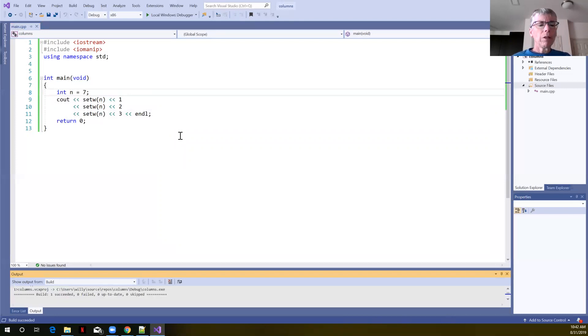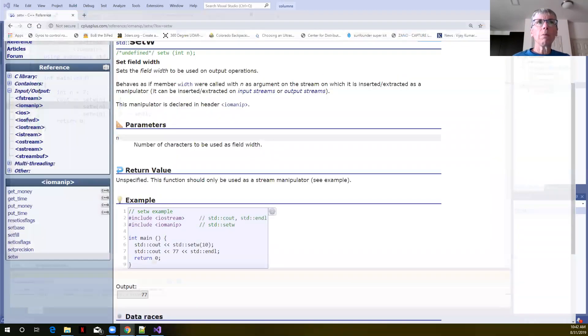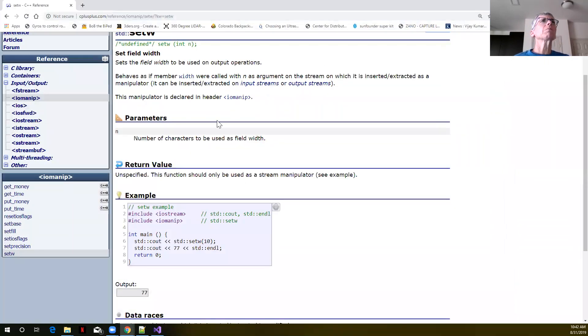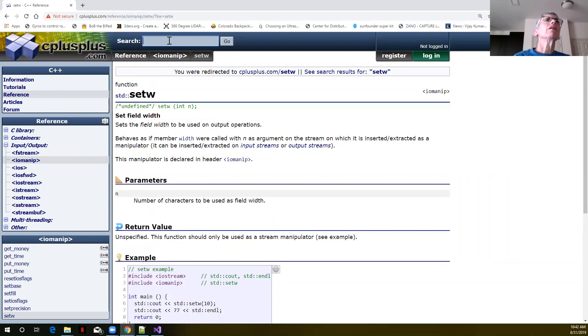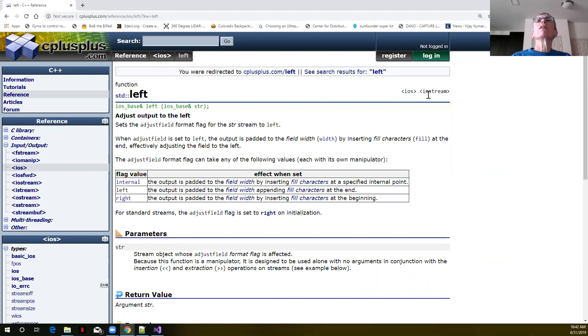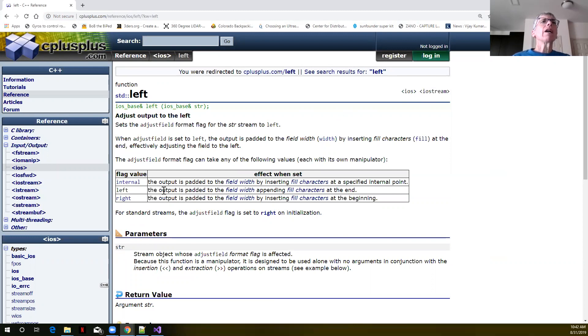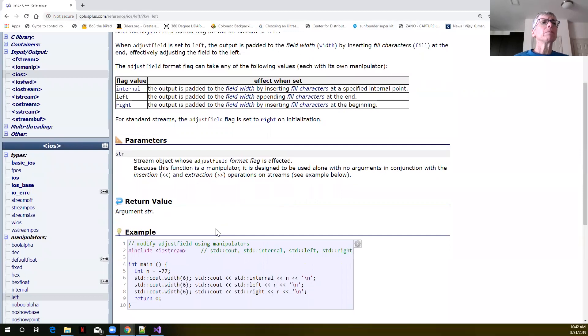So now what we could do as well is if we wanted things to be left justified, we can use left. So let's go back to the C++ website. Let's type left here. Left is defined in Iostream. We can see the output is padded to the field width, appending field characters at the end, meaning it's going to be left justified. Our default is right justified.